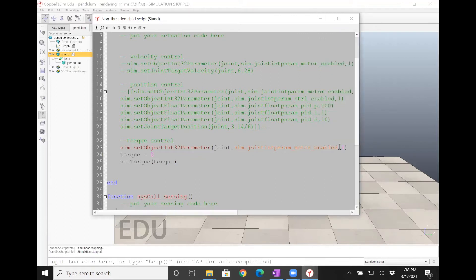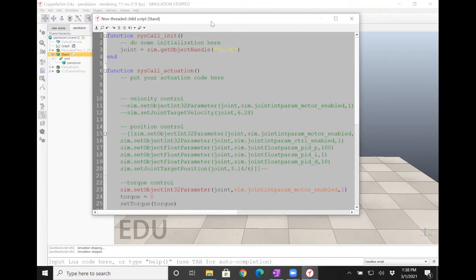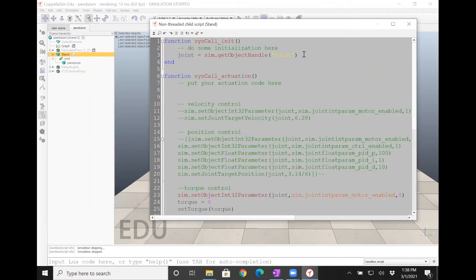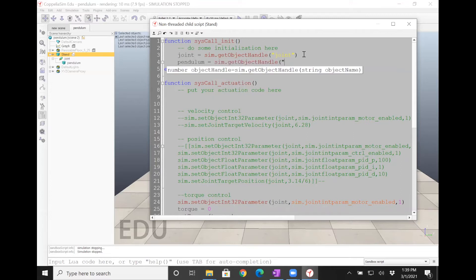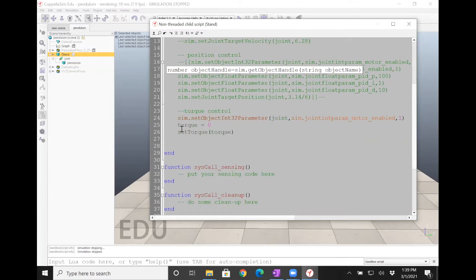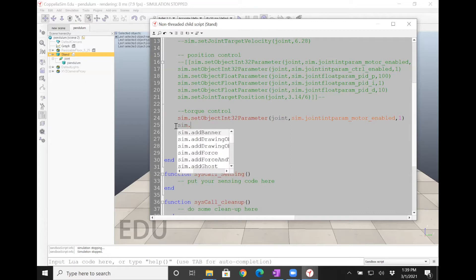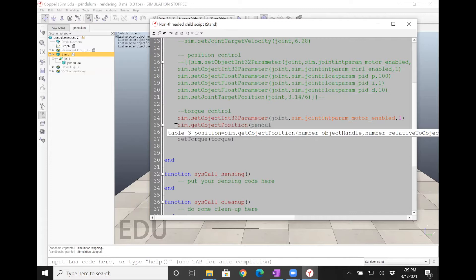We need to find the position of the object. We only have the joint, so we need to get the coordinates of the pendulum. I'm going to define a new handle for the pendulum. Then let's get the position using sim.getObjectPosition. I think you need to get the handle relative to the world frame, so that should be fine.